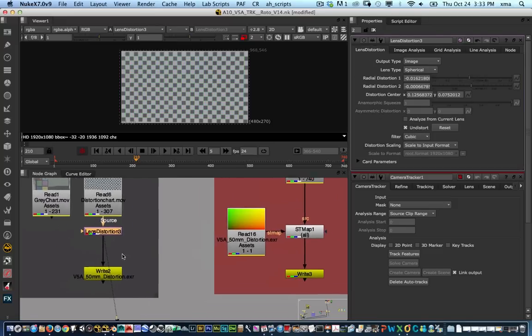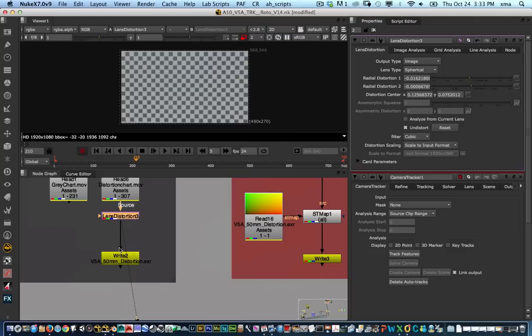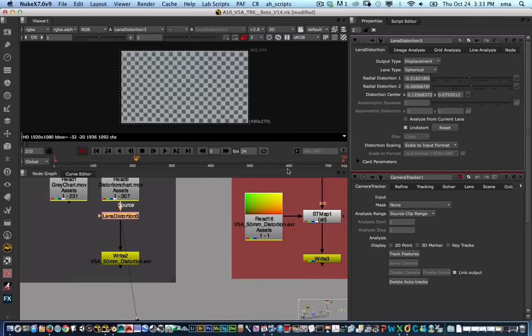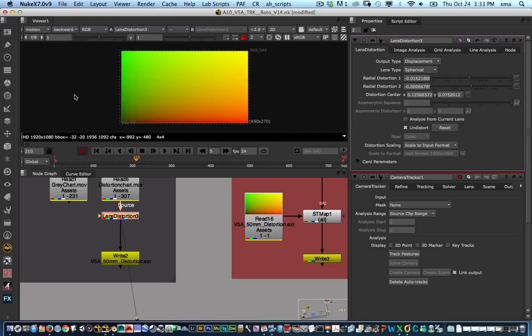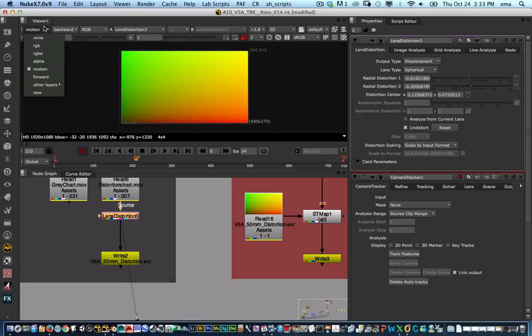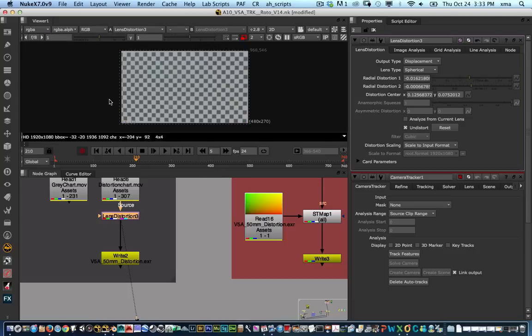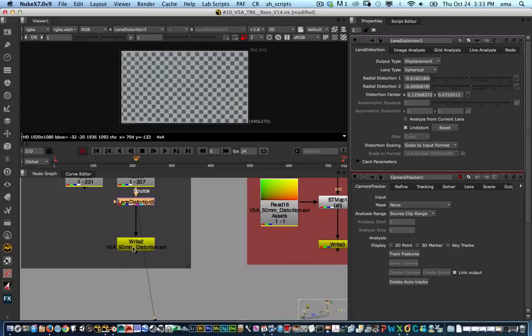In order to do this, we're going to go in and change the output type to displacement and check it. It will be on the motion channel. And what we need to do is set this back to the RGB so we can actually render as an image.